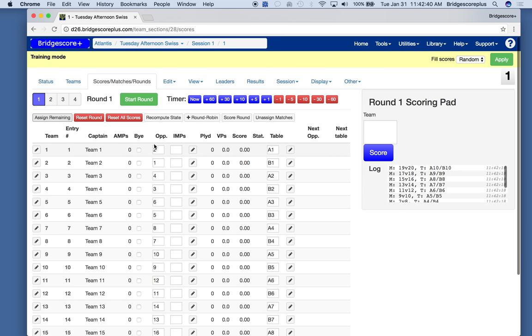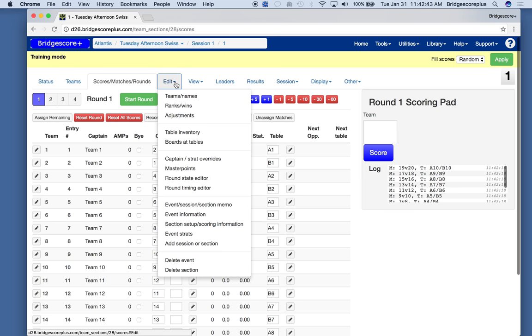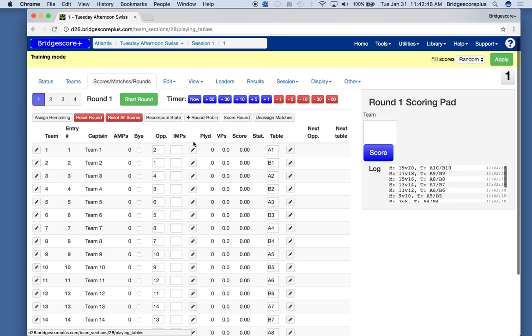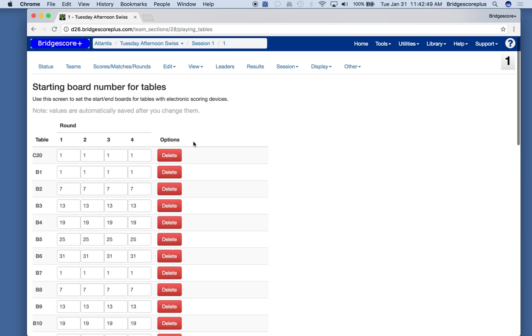So everybody is sitting at a table. The important thing for the Swiss with BridgeMates is this field, the boards at the tables.